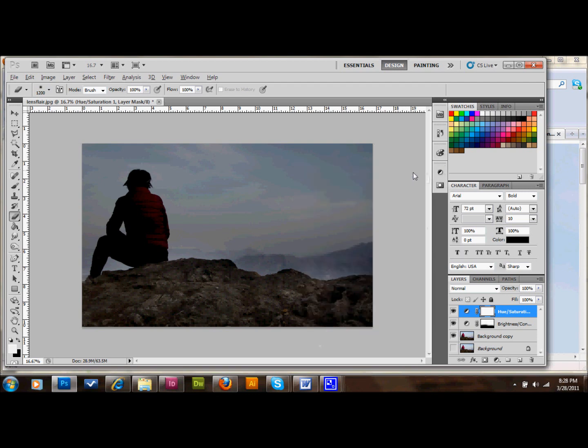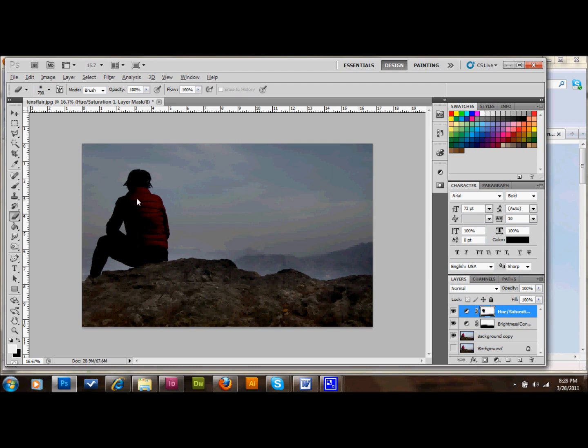And once again, you can go in on your layer mask. And if you want to saturate something, like maybe do a little bit of that. And maybe you want to leave the color of the girl vest saturated. You can erase that back in. And I kind of like the way that that's looking. So I'm going to leave it just like that.